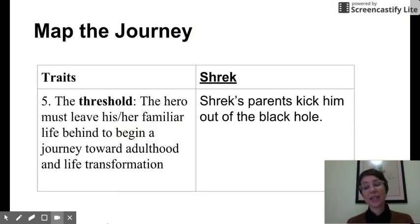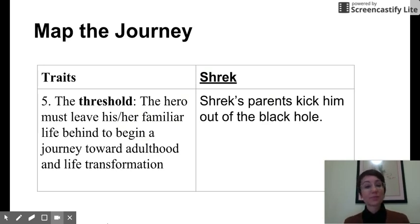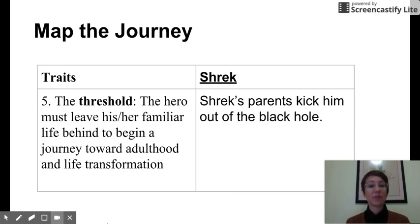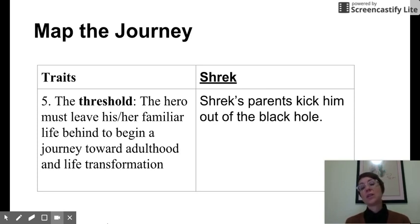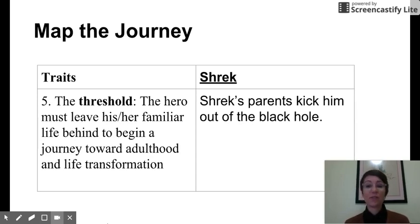Let's stop for a second and skip to number five. Number five is the threshold — we've talked about this before. The hero must leave his or her familiar life behind to begin a journey toward adulthood and life transformation. So write: Shrek's parents kick him out of the black hole. When he leaves that black hole and starts walking through the forest, that's his threshold. If you need more time, you can pause the recording.